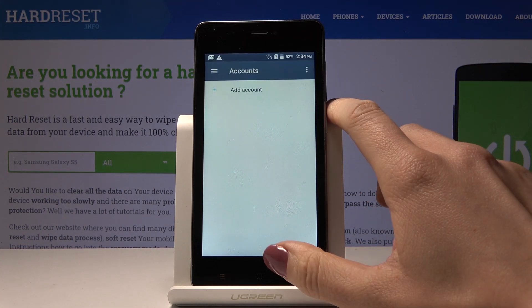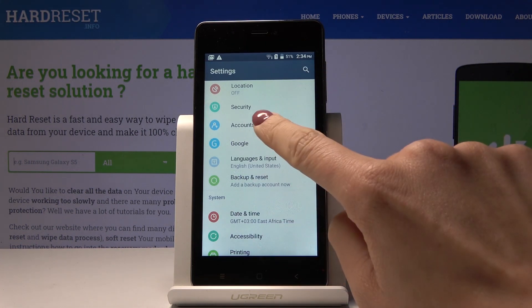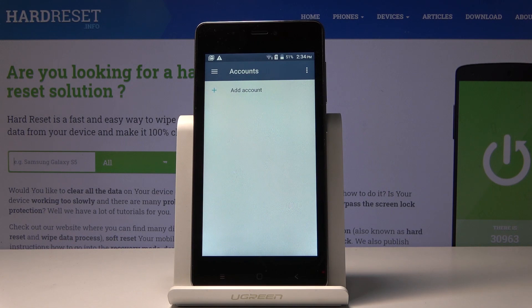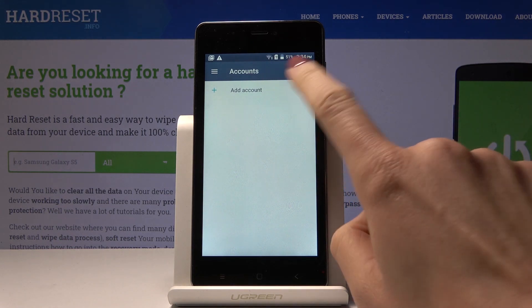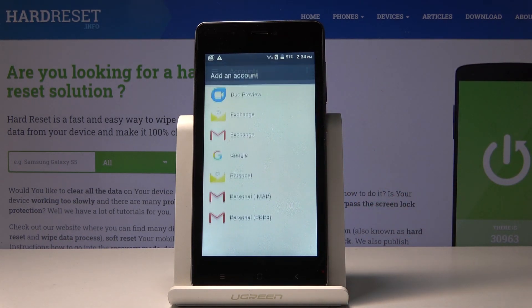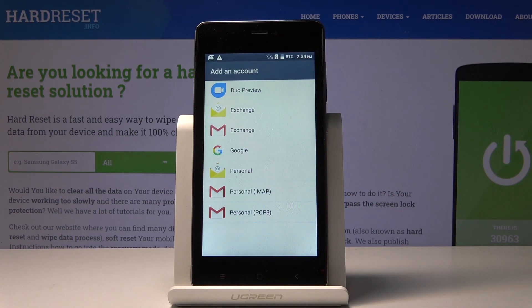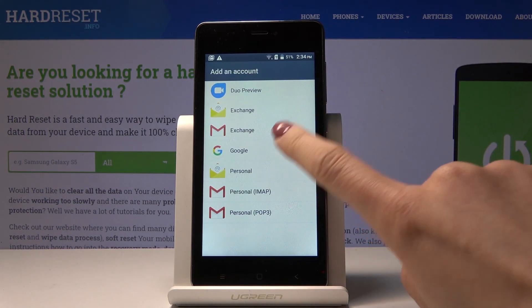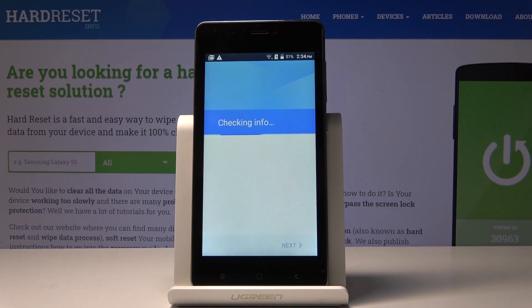Let's go back, click on Accounts, now select Add Account, and here pick Google because you would like to add a Google account.